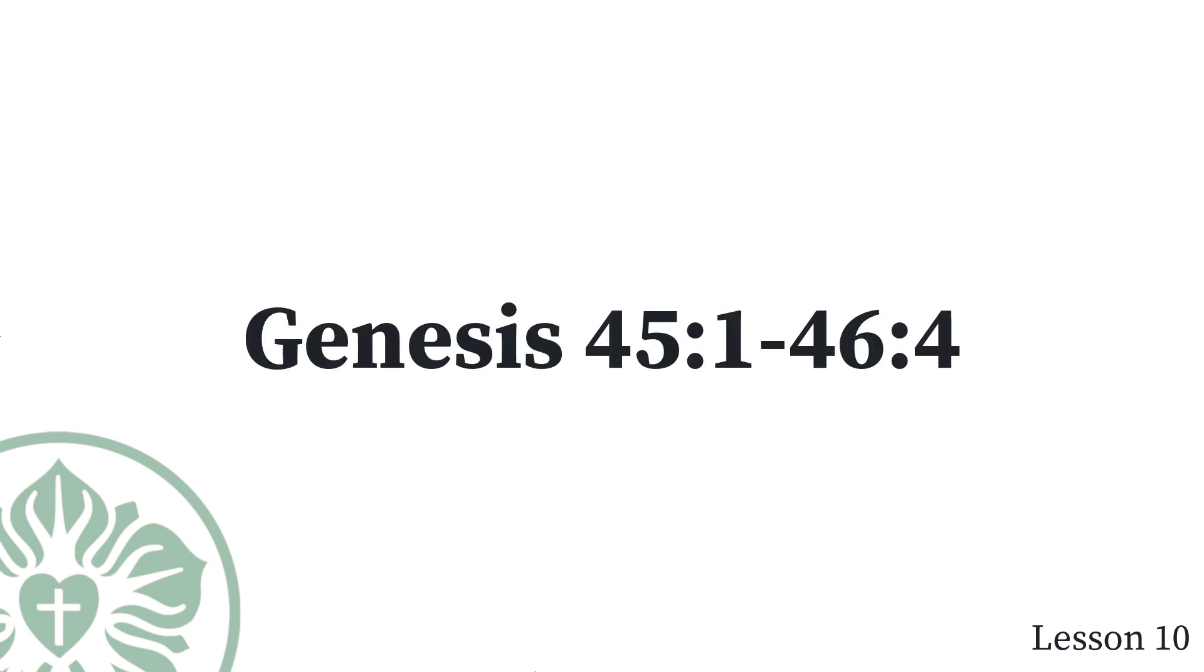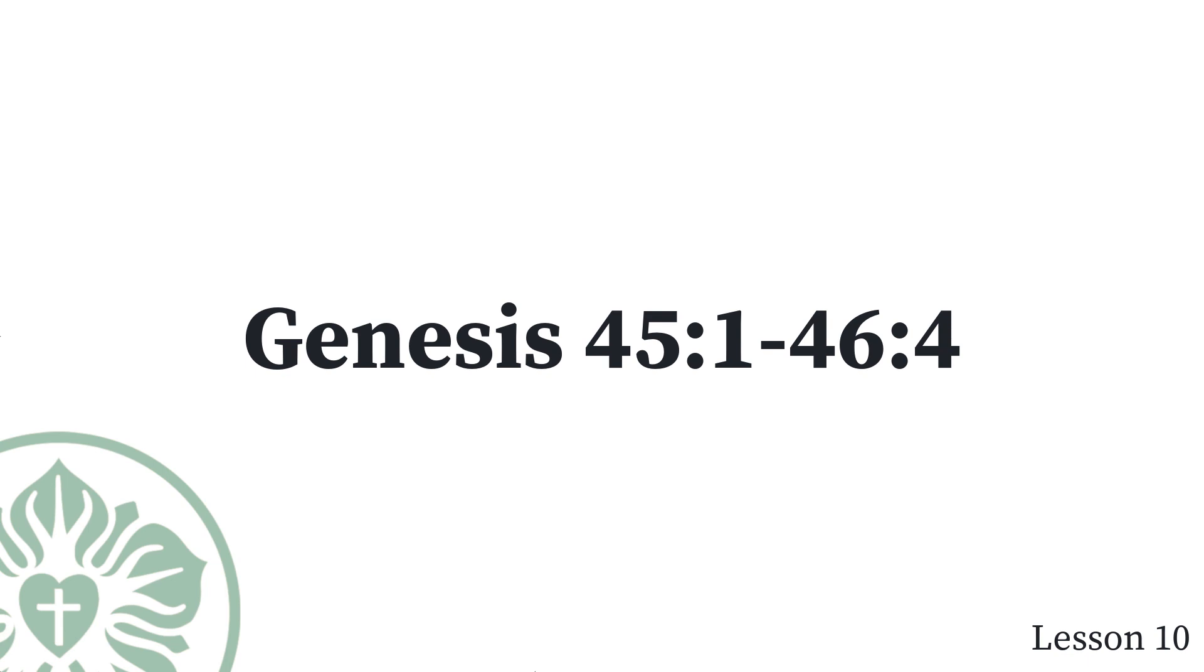Genesis chapter 45 verse 1 through chapter 46 verse 4. Joseph was unable to control himself in front of all his attendants, so he called out, Send everyone out from my presence. When no one else was left with him, Joseph revealed himself to his brothers. He wept out loud. The Egyptians heard him, and the house of Pharaoh heard about it. Joseph said to his brothers, I am Joseph. Is my father still alive? His brothers could not answer him, because they were terrified by his presence.